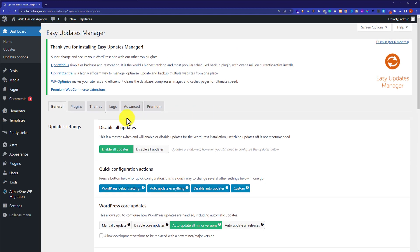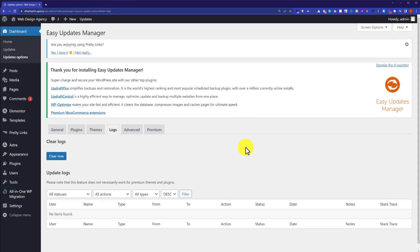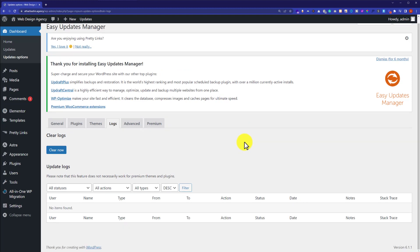So now we are going to scroll up to the top and then we will click on logs. Here it will show you all the information about the updates that have happened in the past. So in case there is any conflict due to the update, then you can revert to the previous version of your WordPress core files, plugins, or themes.